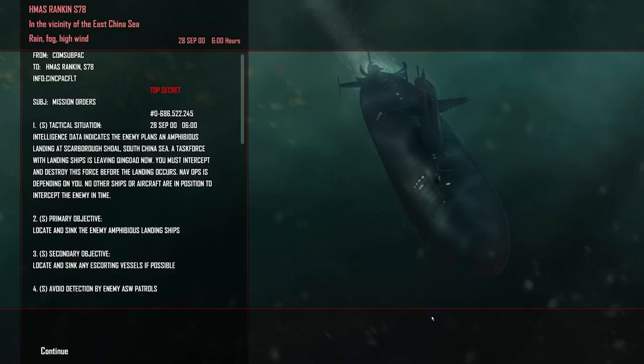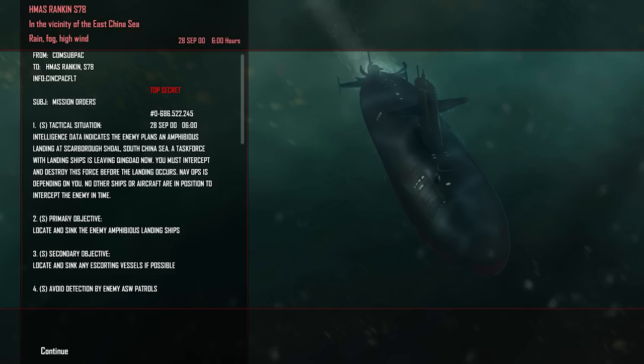Our next mission: intelligence data indicates enemy plans for an amphibious landing in the Scarborough Shoal, South China Sea. Task force with landing ships is leaving Gwindow now. We need to head back to Guam and resupply. Yeah, we're going to have to head back to Guam and resupply. This is a decent landing size - eight torpedoes isn't going to be enough. And it's entirely possible it will be a large task force. It looks like we're heading back to Guam, and then we're going to be cutting across to the South China Sea and seeing whether or not we can intercept the enemy there.